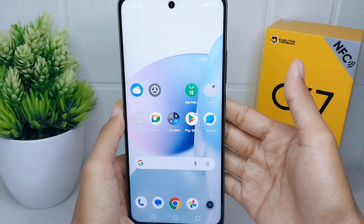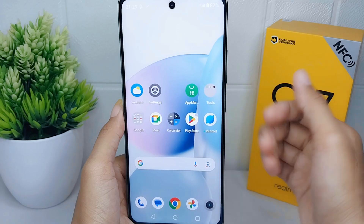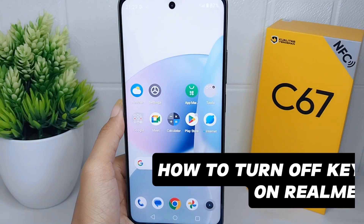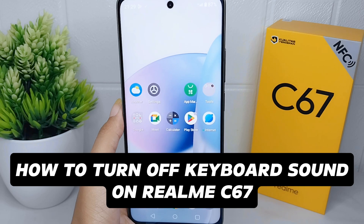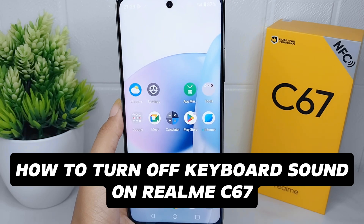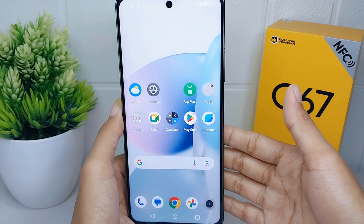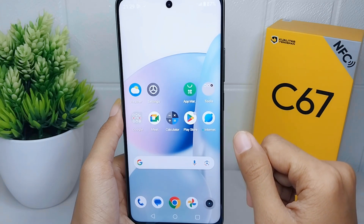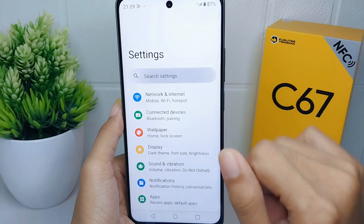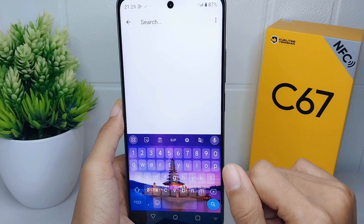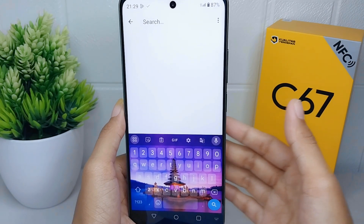Hello everyone. This is a tutorial on how to turn off keyboard sound on a Realme C67 device. Many devices offer the option to customize keyboard settings, including sound preferences.